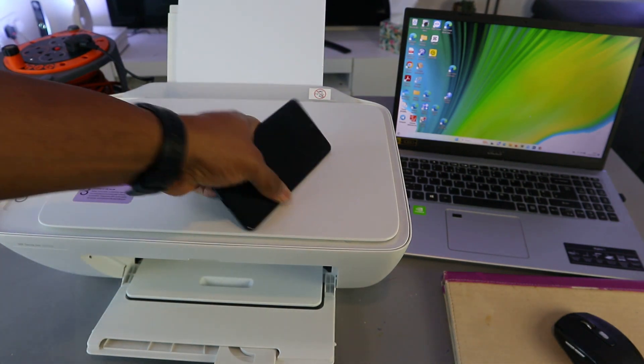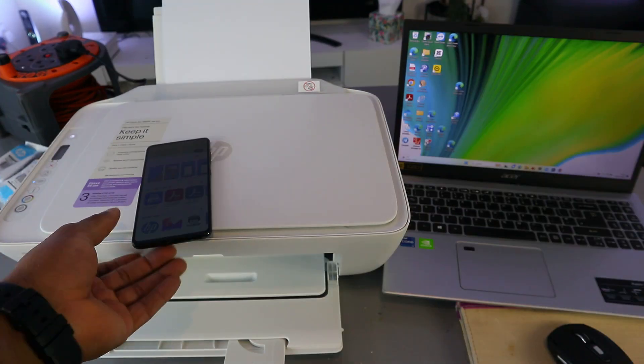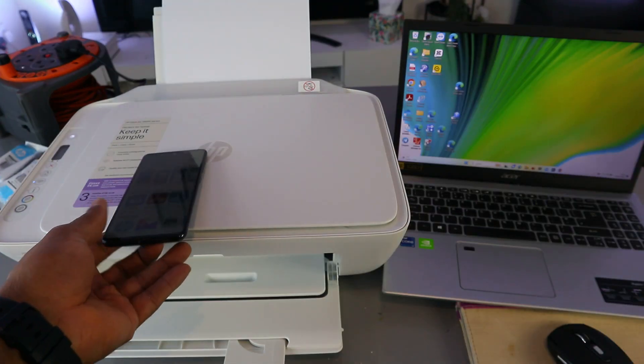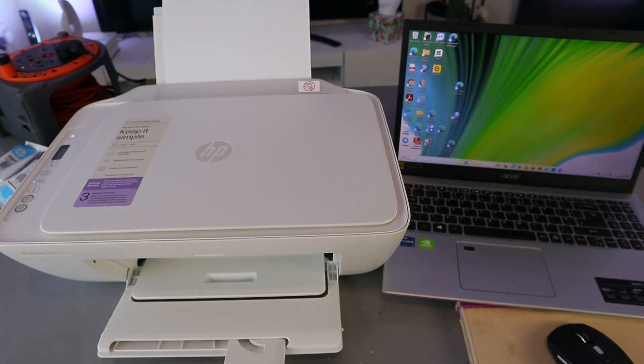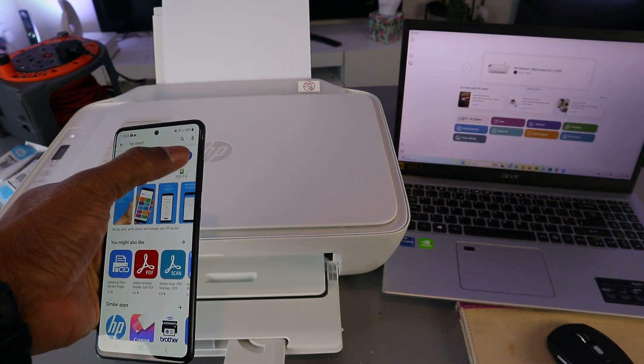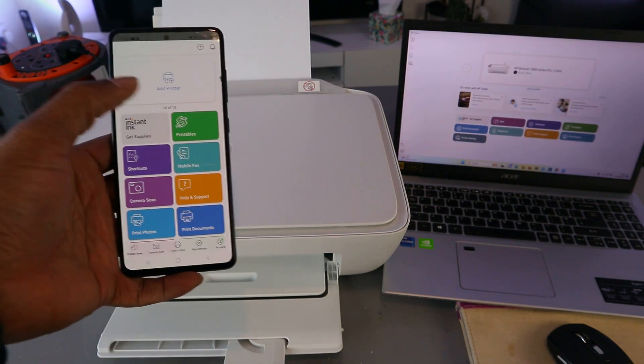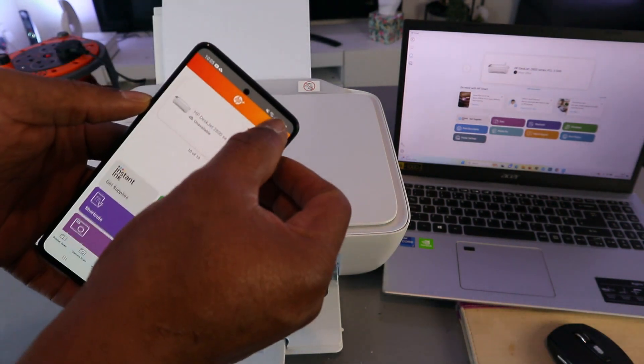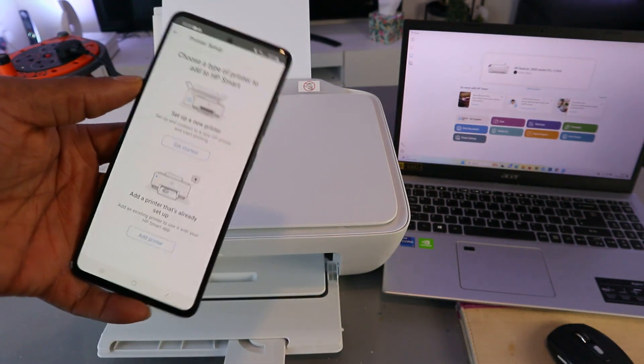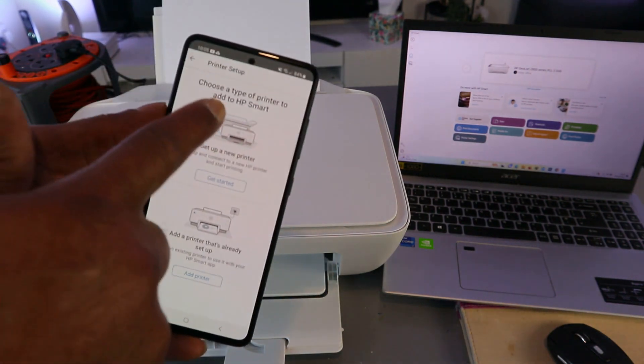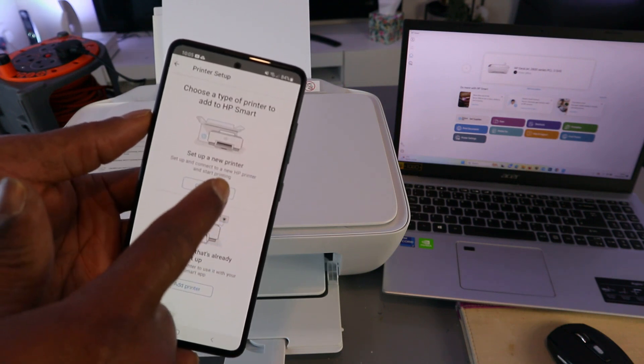You need to download the HP Smart app on your mobile phone or laptop, depending on whichever device you're using. Open it up. Now you need to select the plus button, choose the type of printer to set up, and select 'Set up a new printer'.